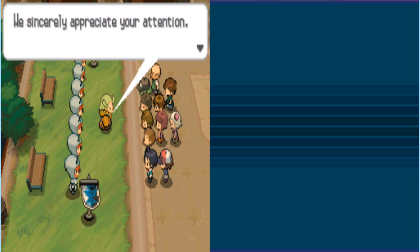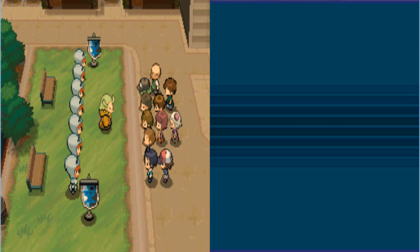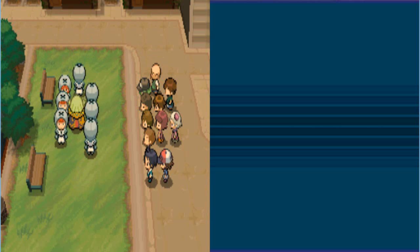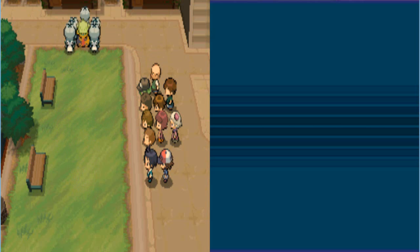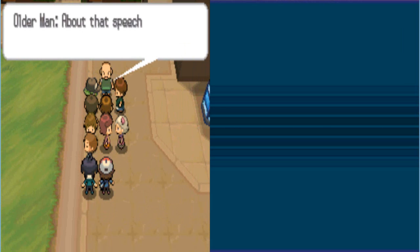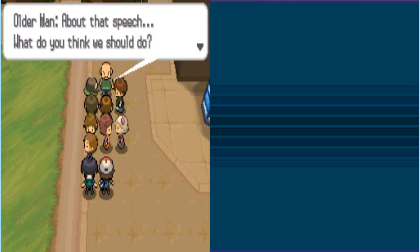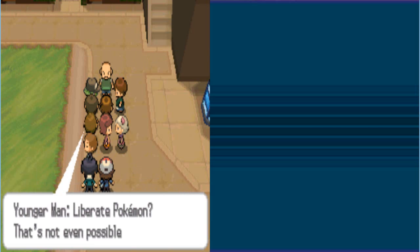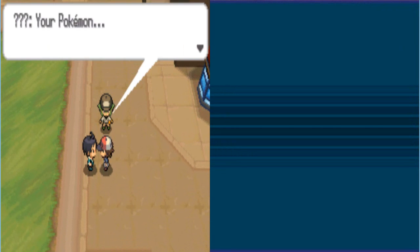We sincerely appreciate your attention. Get your little posse out of here. They're guys. About the speech? What do you think we should do? Liberate Pokemon? That's not even possible! Alright. Don't go away.